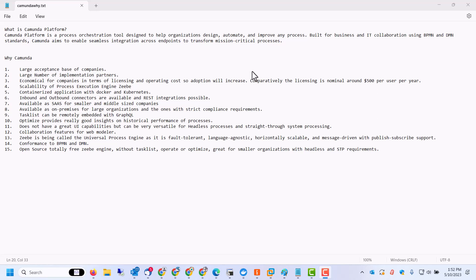As you know, Camunda Platform is a process orchestration tool designed to help organizations design, automate and improve any process. Built for business and IT collaboration using BPMN and DMN standards, it aims to enable seamless integrations across endpoints to transform mission critical processes.